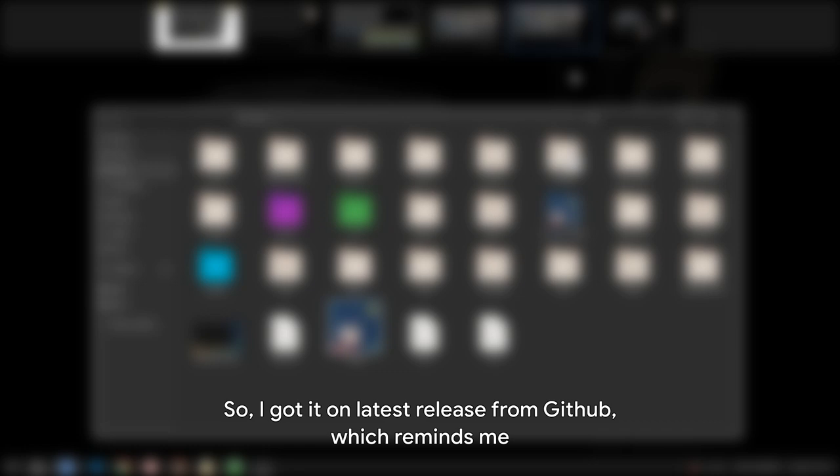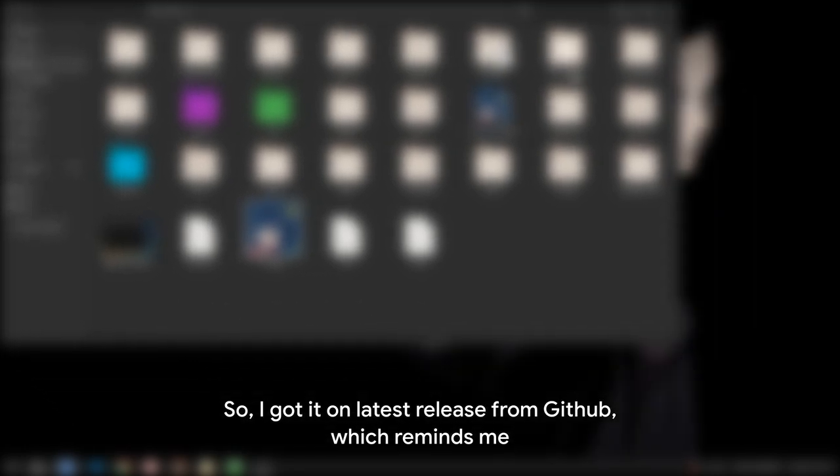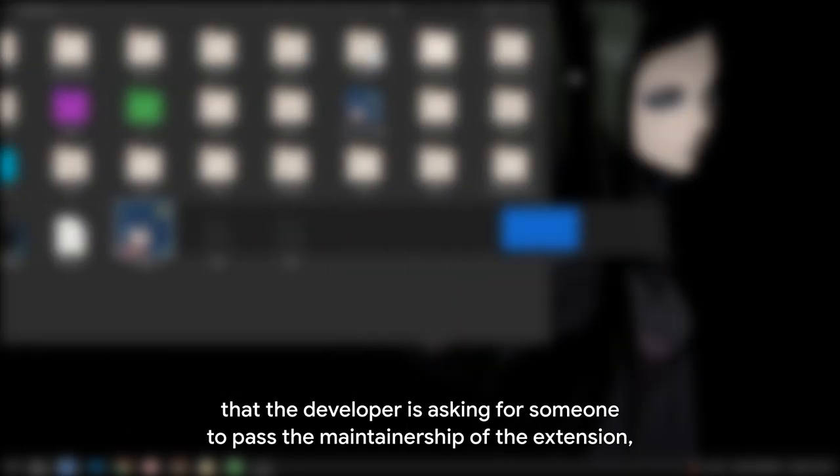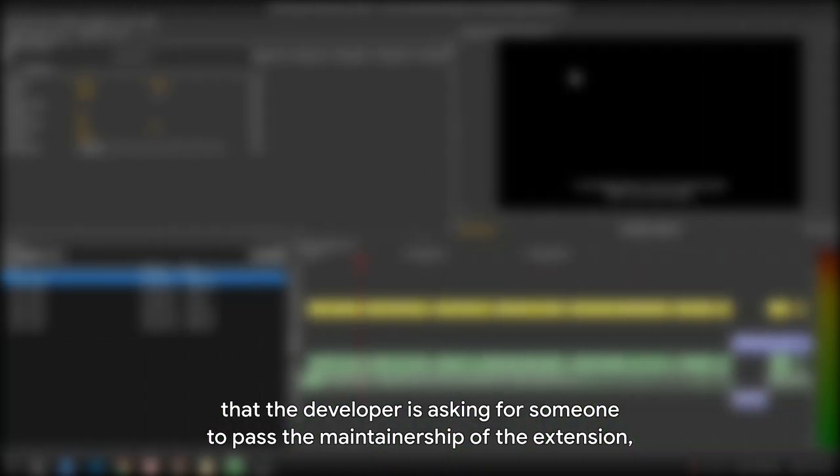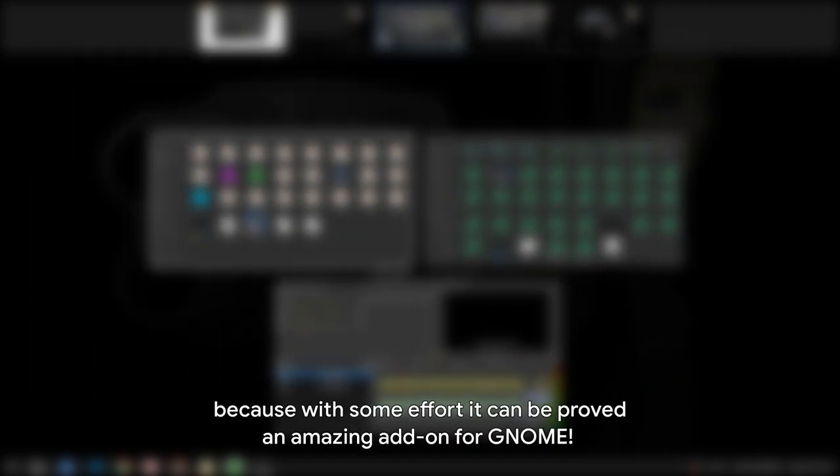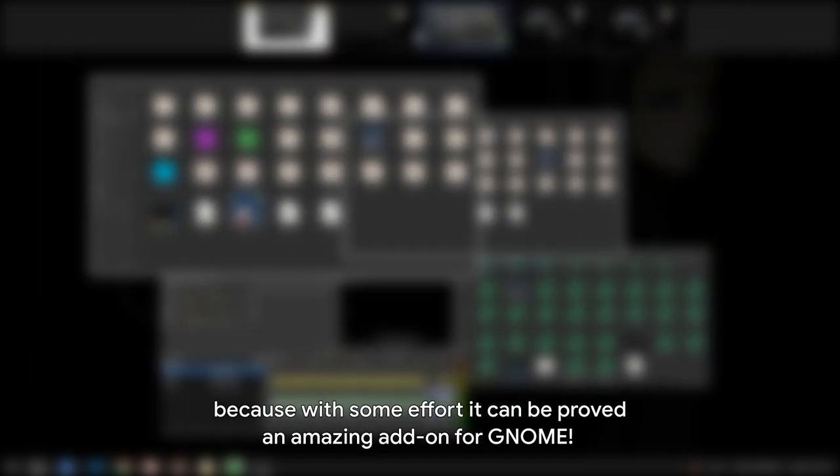So I got it on latest release from Github, which reminds me, the developer is asking for someone to pass the maintainership of the extension, and if you have time and you are in the mood, it would be a good idea to help that project, because with some effort it can be proved an amazing add-on for GNOME. And after a minute, time to finally get this video started, and I will start by resetting everything to default.